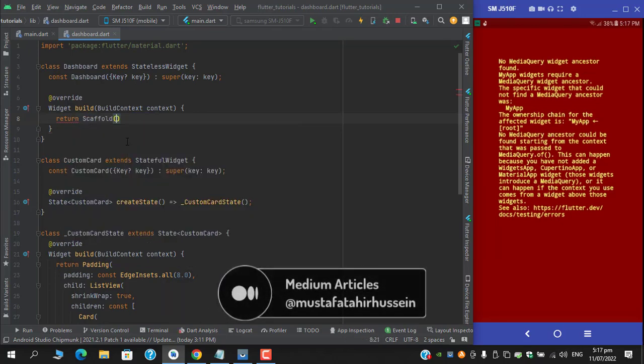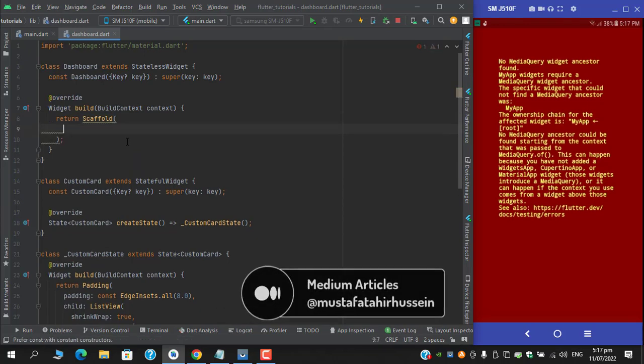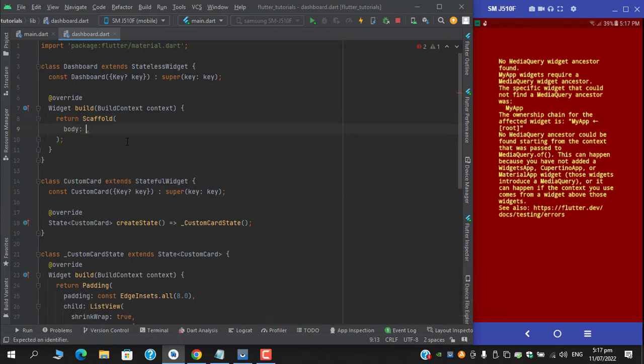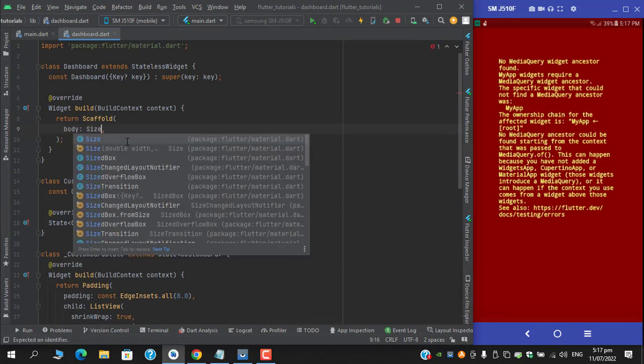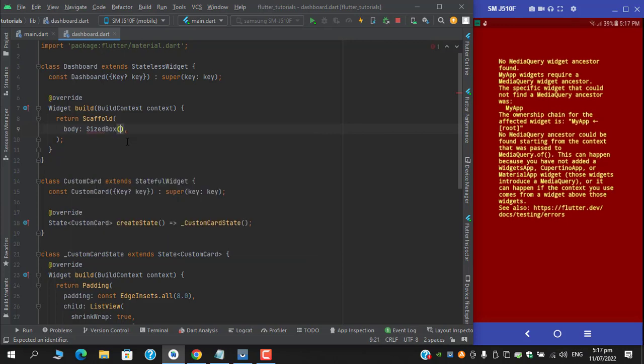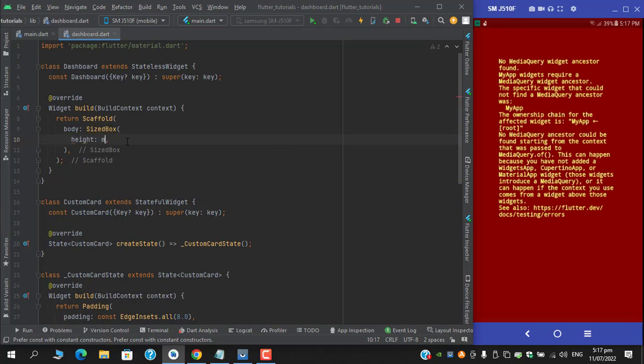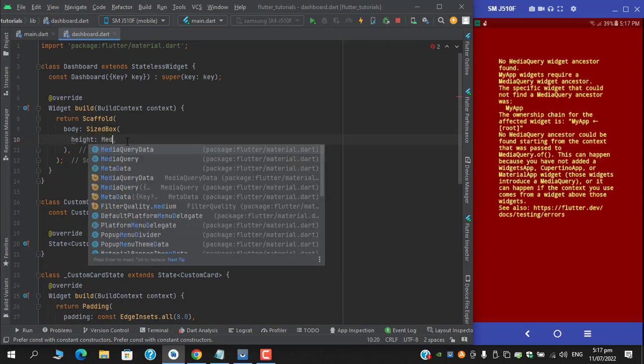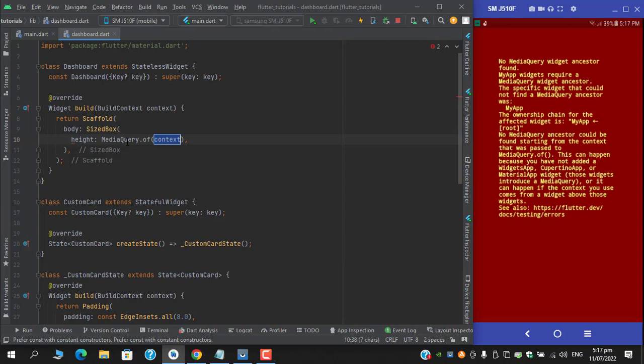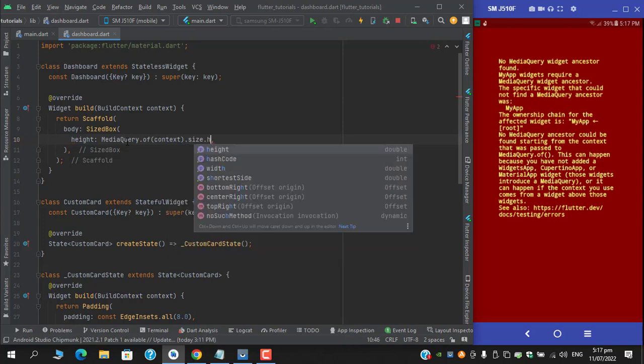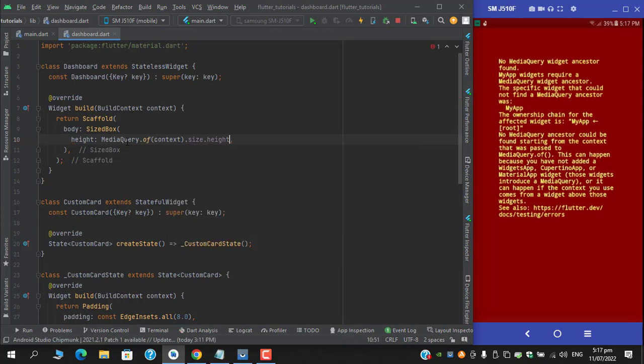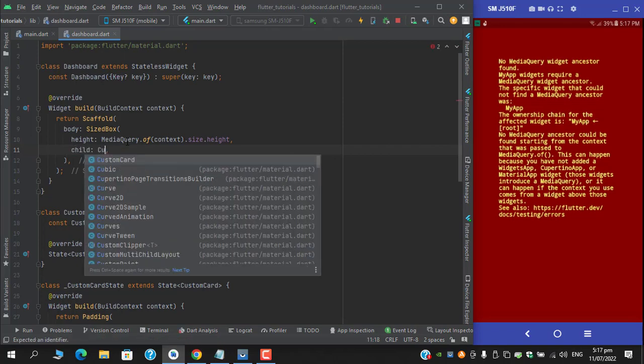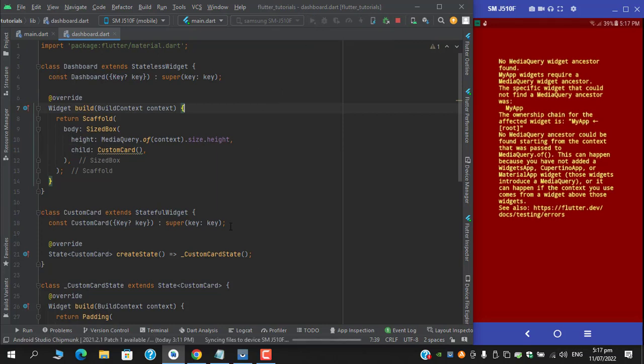Simply I can wrap this with a scaffold and on the body I can apply size box which I was doing on the material app. For the height I will use media query dot of context dot size dot height, and in the child I can return this card. If I hot restart...